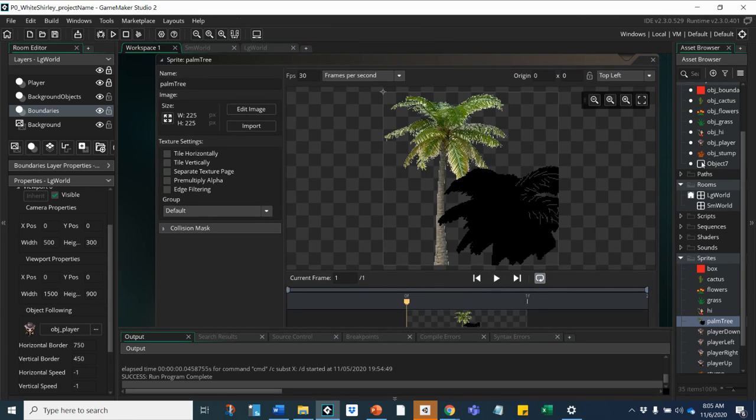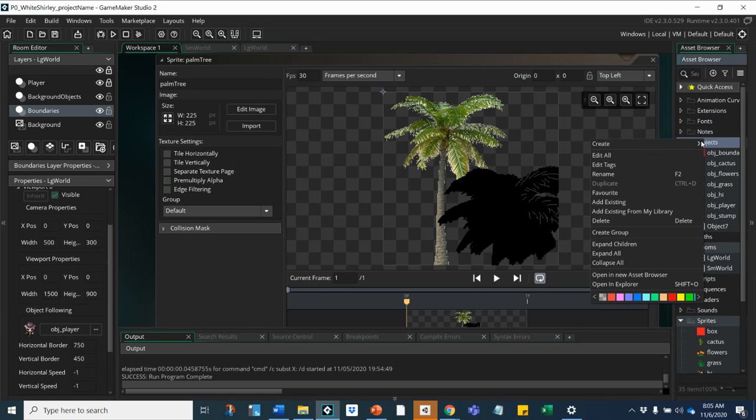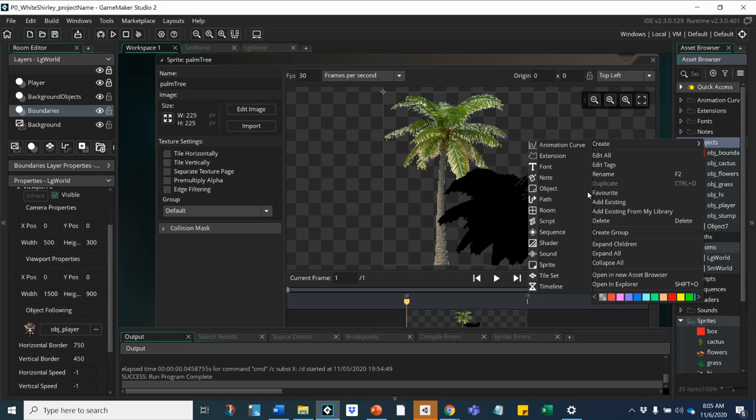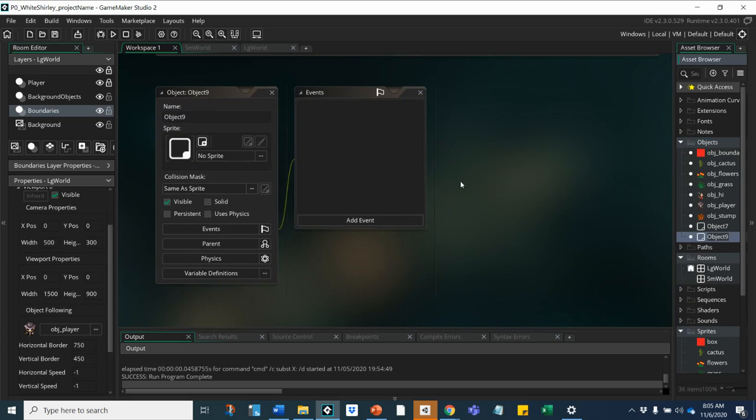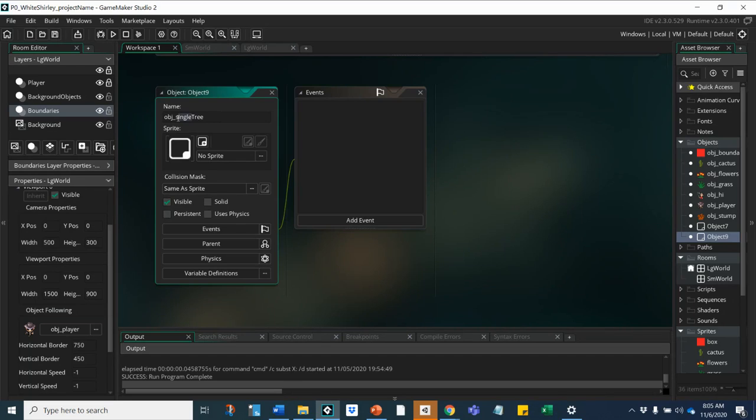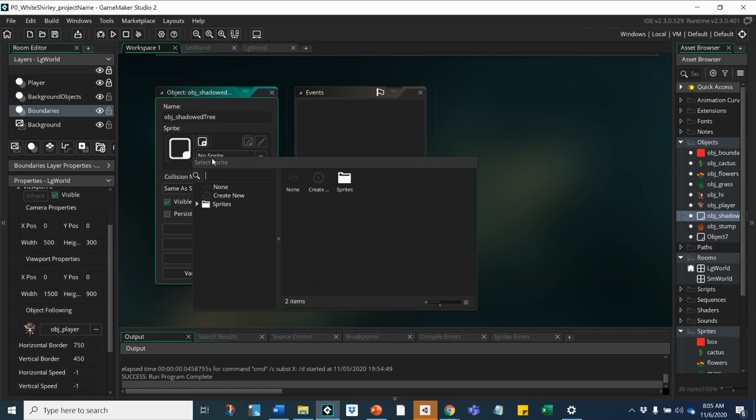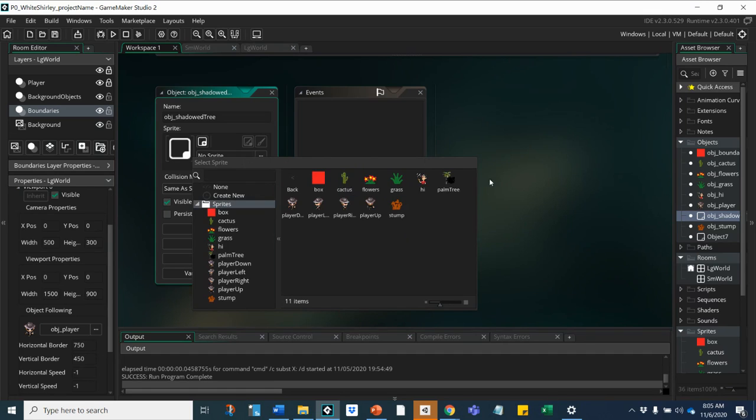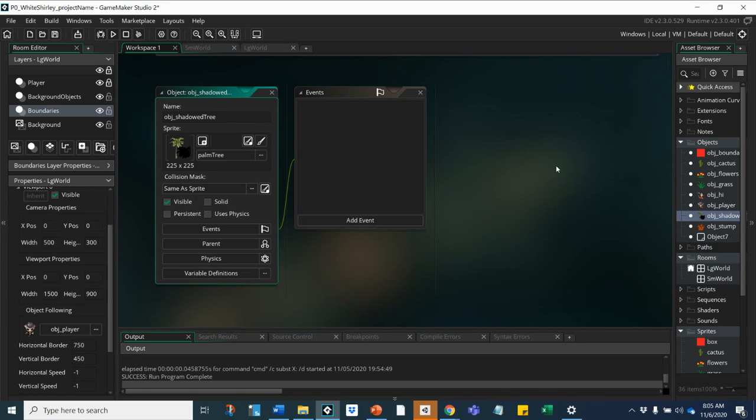Then to test it, you would create an object. Let's see what it looks like in my room. I'll call this obj_single tree, or maybe instead of single tree I'll call it shadowed tree. Add my sprite, that was this one, and then go into my room.